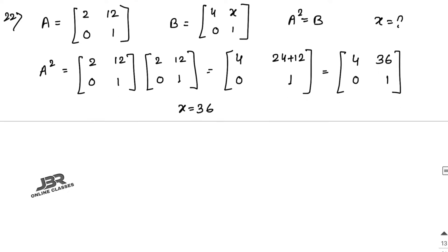Now sum number 22: A equals [2,12; 0,1] and matrix B equals [4,x; 0,1]. Given A² equals B, find the value of x. Multiply A into A to find A², then set it equal to B. Comparing, the value of x equals 36. That is your answer.